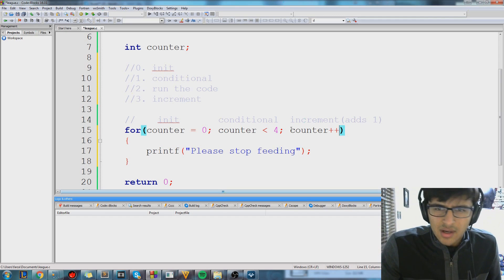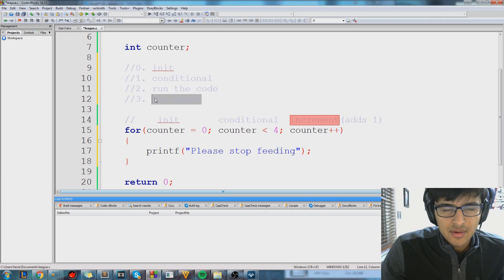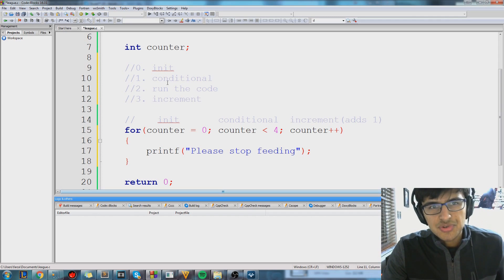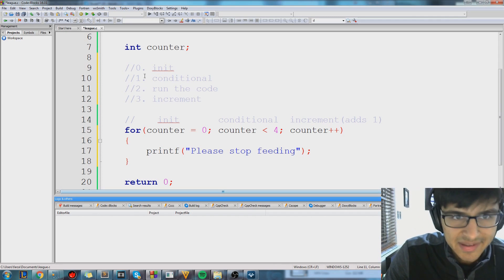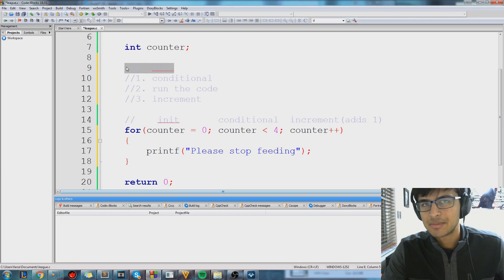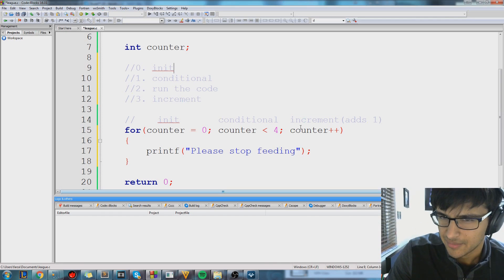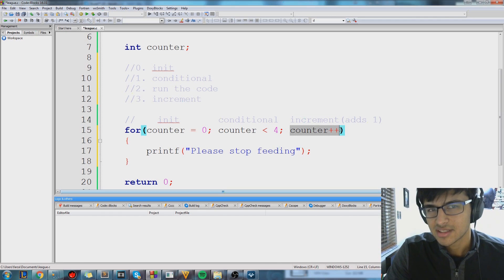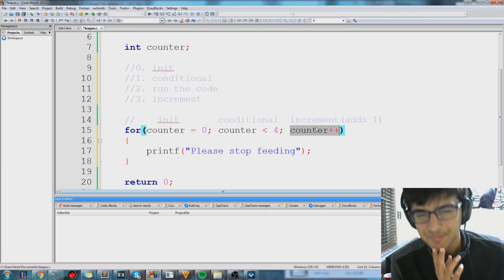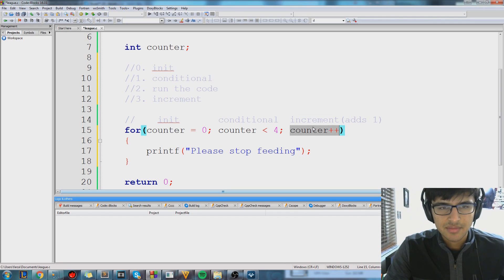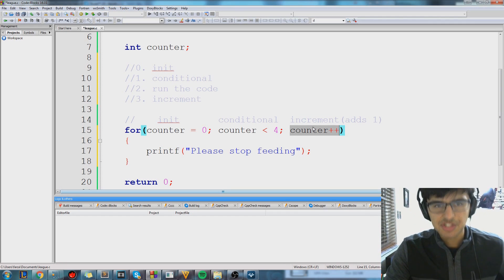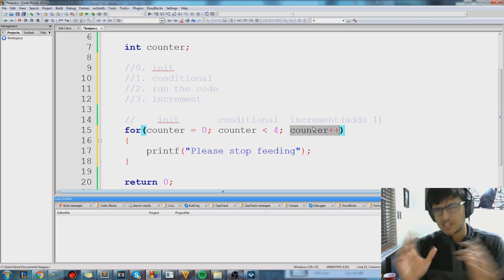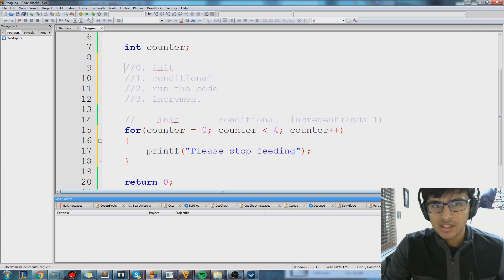So, after we increment, we're going to go to our step one again. So do you see how the initialization happens one time? After I do counter plus plus, our counter is going to equal one. Actually, let's just start from the beginning one more time and make sure we get it now, now that we've seen how the code is laid out.